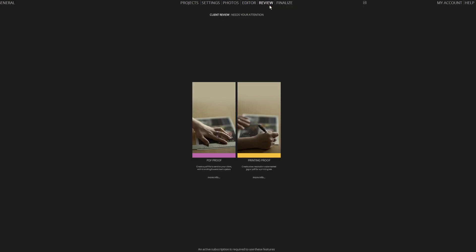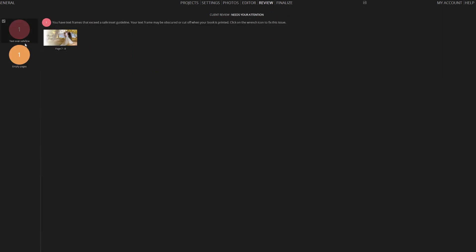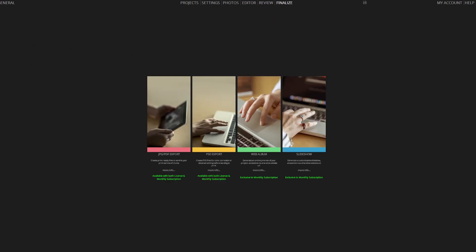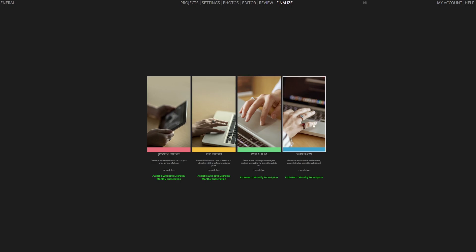The Review tab helps you identify any issues with your pages or send proofs to your clients. The Finalize tab allows you to export in JPG, PSD, and PDF for licensed users. Subscription holders can also create a web album and a cloud-based slideshow for customers.